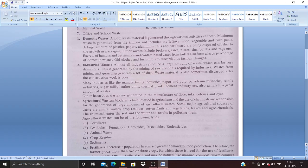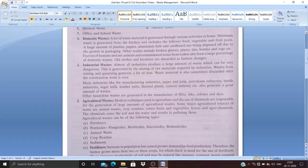Other wastes include broken glasses, plates, tins, bottles, rags, and household things which are not usable. People change things frequently, so old things become waste. The excreta of humans and pet animals and contaminated water from toilets also form a large percentage of domestic waste. Old clothes, furniture are discarded as fashion changes. Electronics like old mobiles, CDs, and mice are also being thrown from houses, so domestic waste is not just limited to vegetable peels.